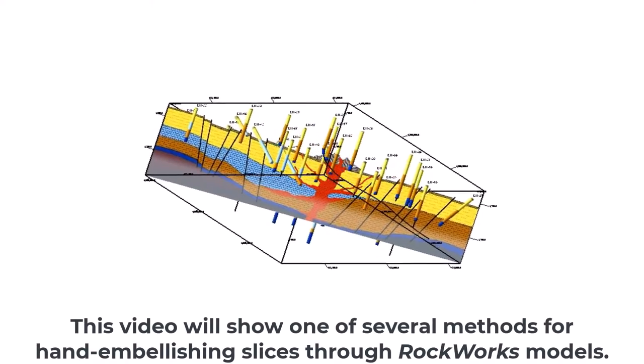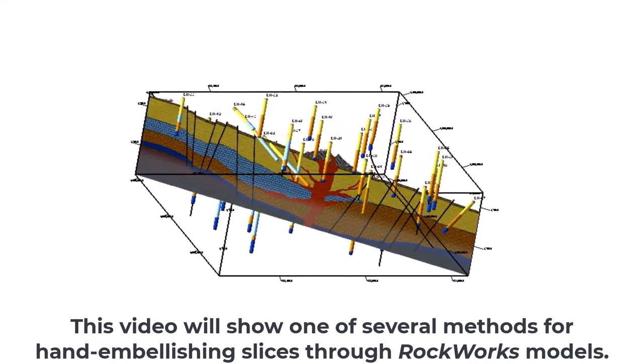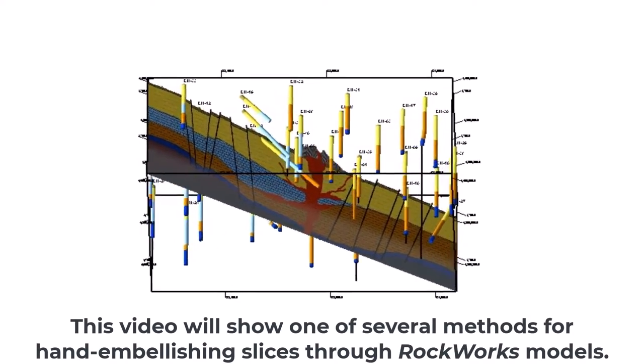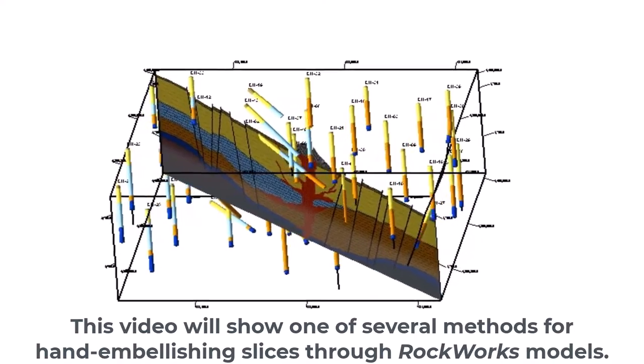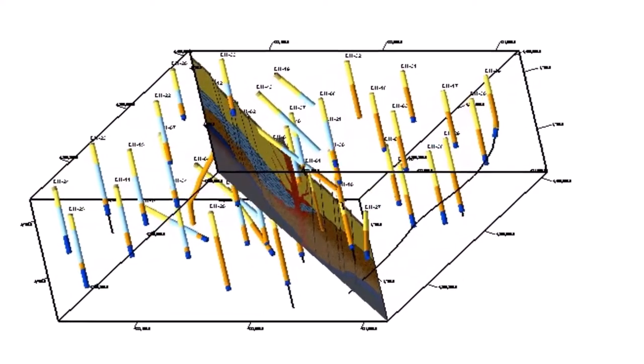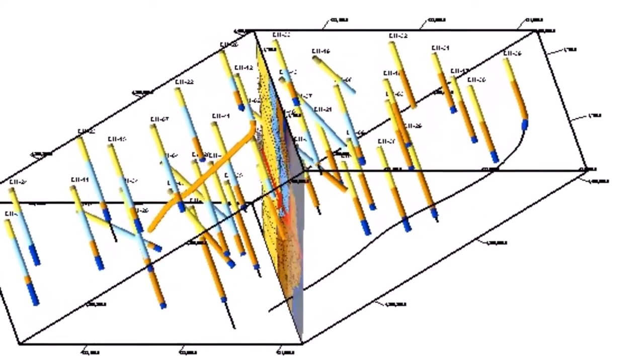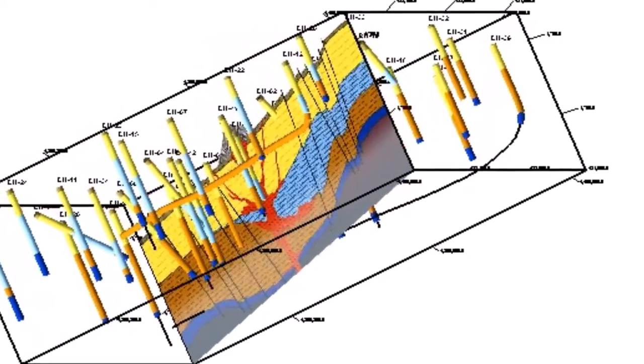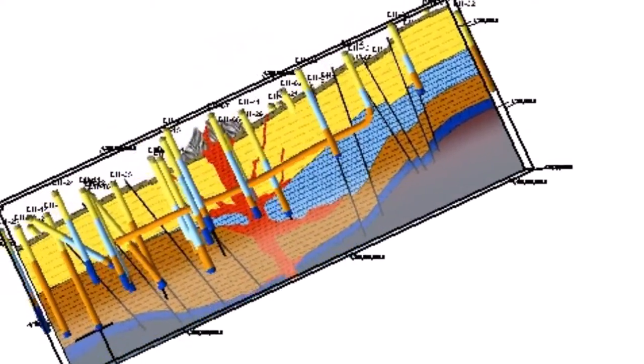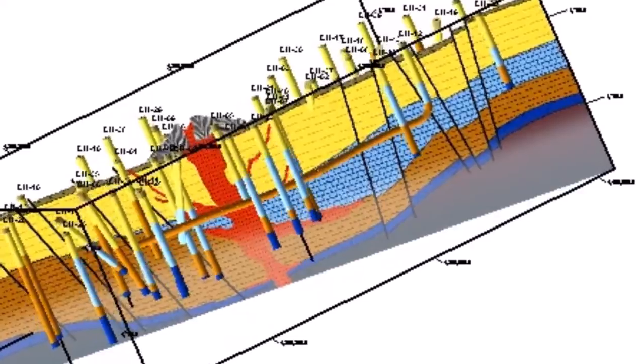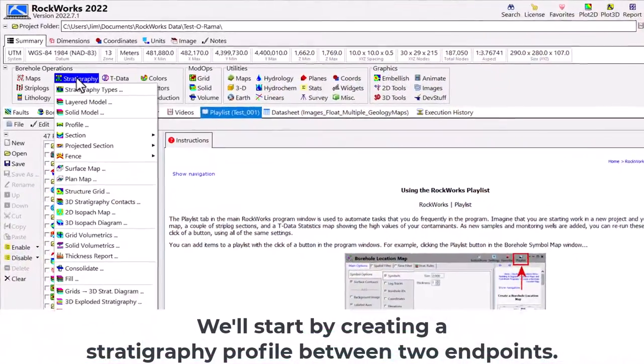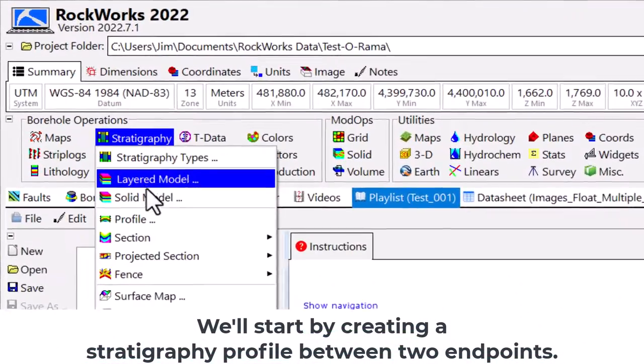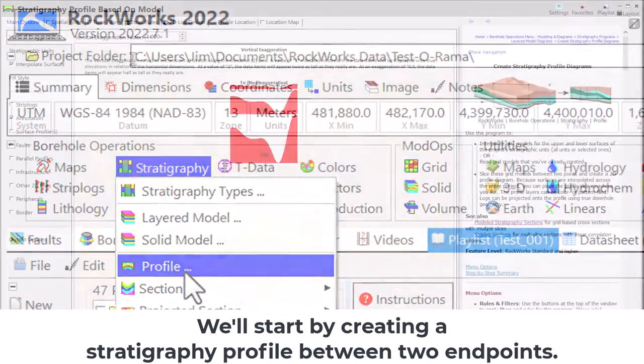This video will show one of several methods for hand embellishing slices through RockWorks models. We'll start by creating a stratigraphy profile between two endpoints.